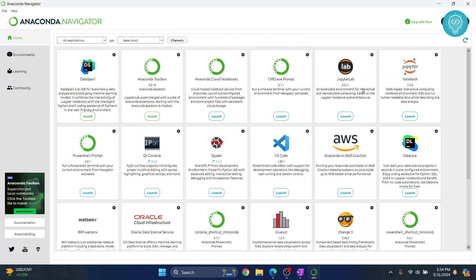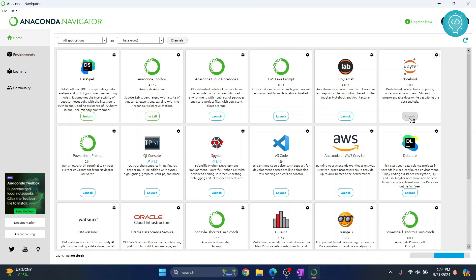Here you will see a bunch of options—that is Data Spell, Toolbox, and these are the two that we are interested in: that is Jupyter Lab and Jupyter Notebook. Now you can click on launch and Jupyter Notebook will open.